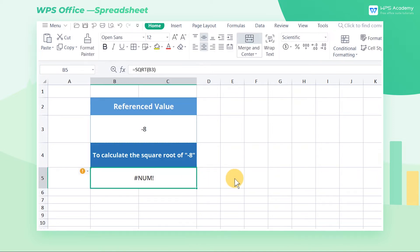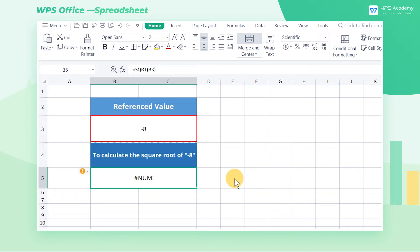Then it returns #NUM. That's because the value in cell B3 is negative, but you cannot take the square root of a negative value. The formula here references an invalid value.